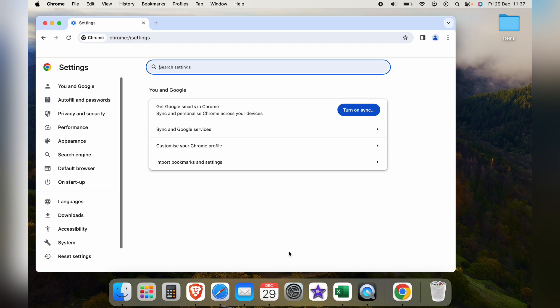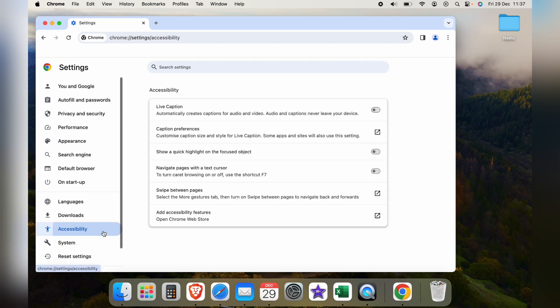Now within settings we want to select accessibility and the first option is live captions and you want to tab this on.